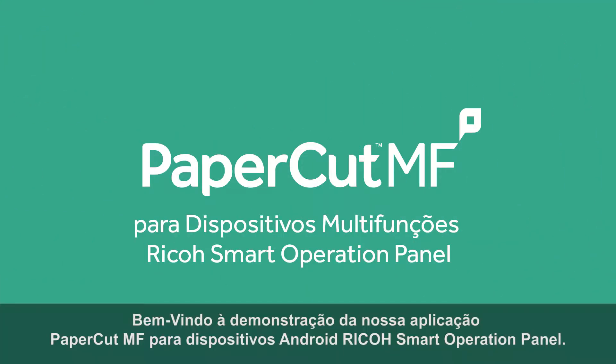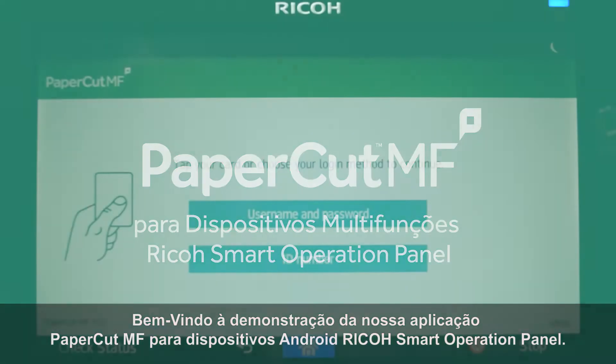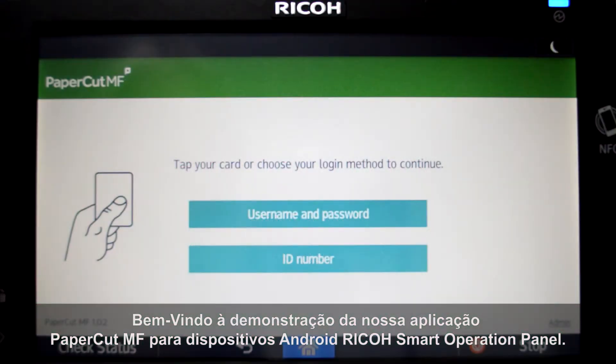Welcome to our demonstration of the PaperCut MF Android application for Ricoh smart operation panel multifunction devices.